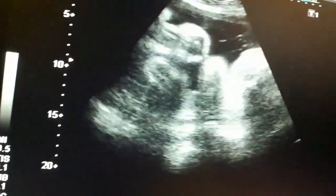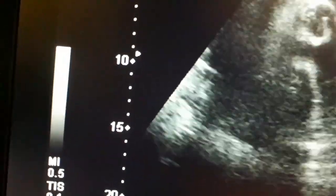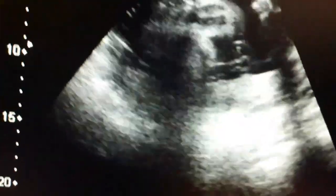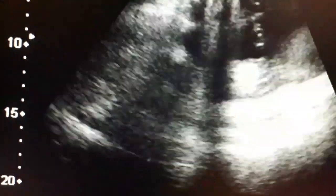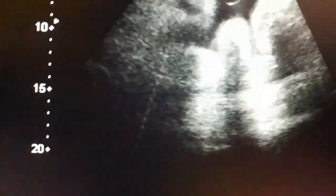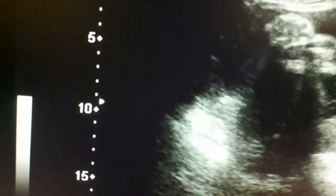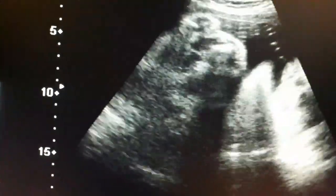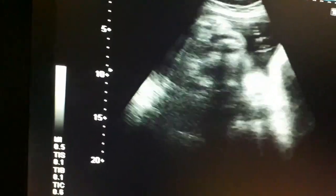You can appreciate the placenta and the lining between the uterine wall and the placenta. You can put on the Doppler color and appreciate the separation of the placenta from the uterine wall.